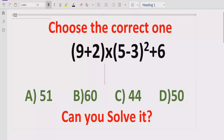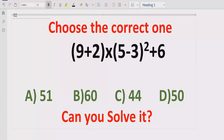Hello guys, welcome to my channel. Today we will solve another quiz related to arithmetic expressions. It is a very simple quiz, but sometimes we get a wrong answer by using the wrong method. We will solve this quiz using the BODMAS method and find out which answer is correct. Here we have four answers: 51, 60, 44, and 50.